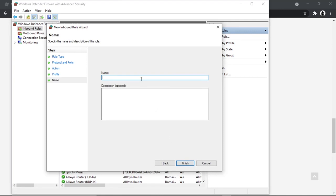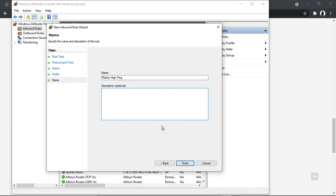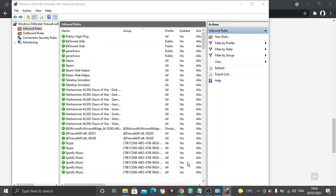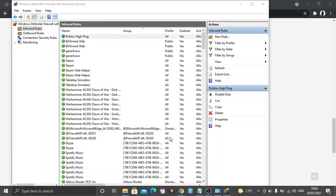And then you just need to go ahead and give this rule a name. So I'm just going to, for example, call it something like 'Roblox high ping'. You can put a description but you don't have to - that's optional. And then you just want to go ahead and click Finish.